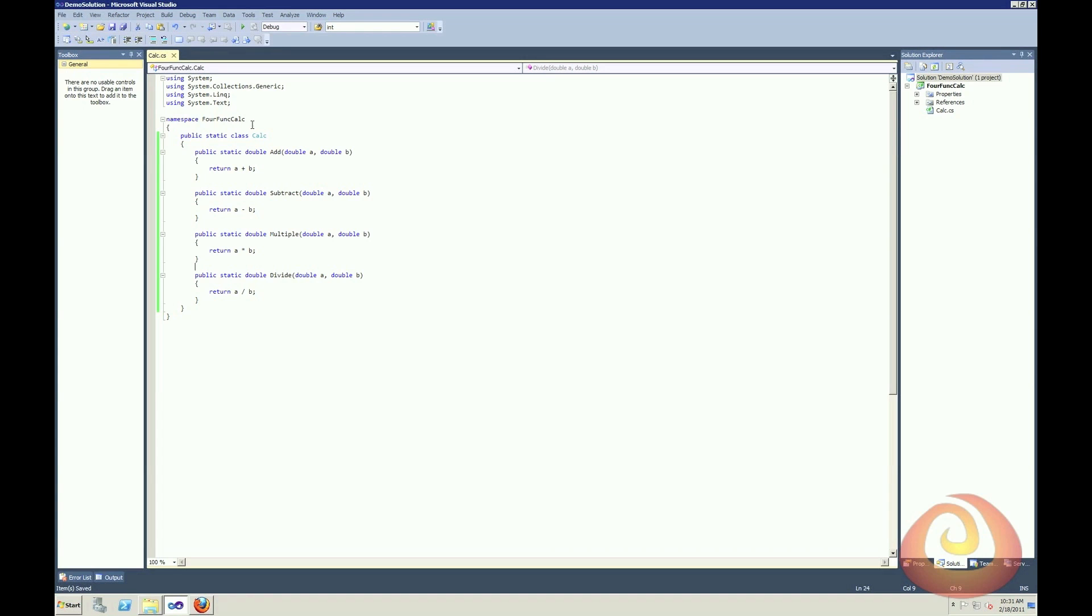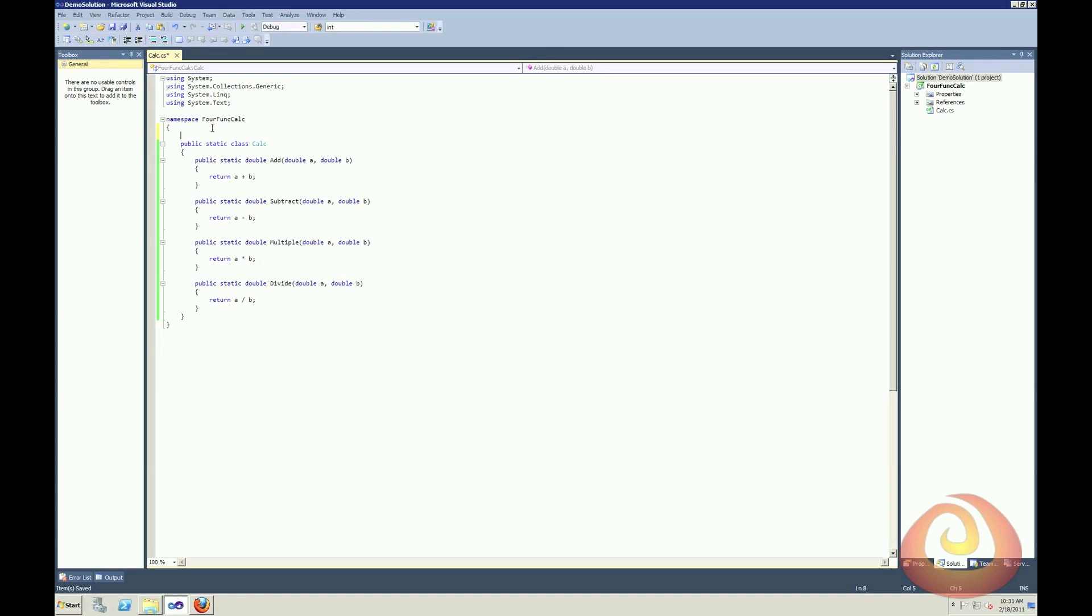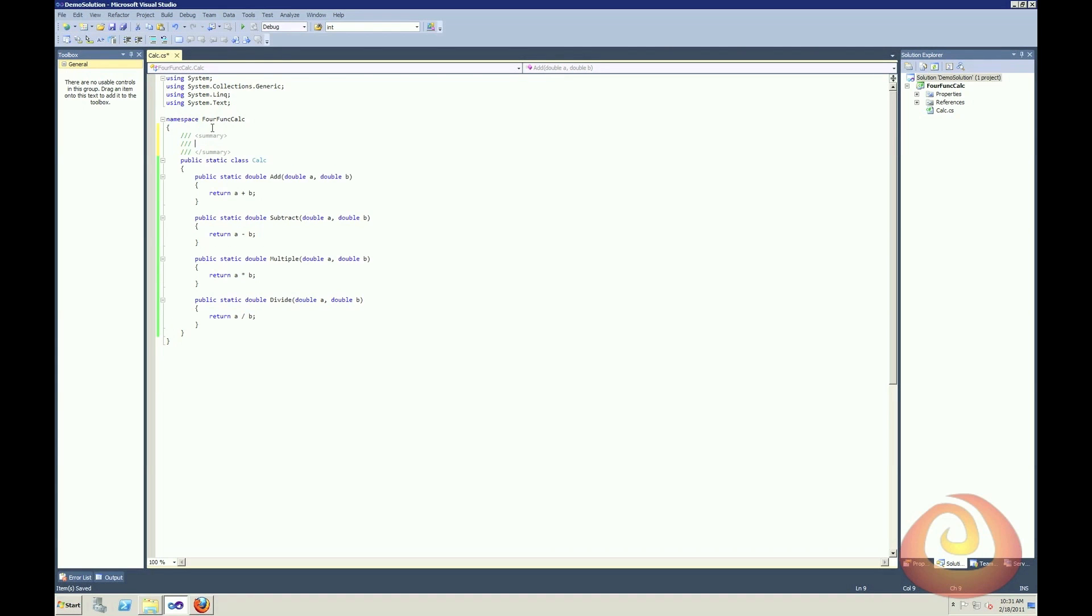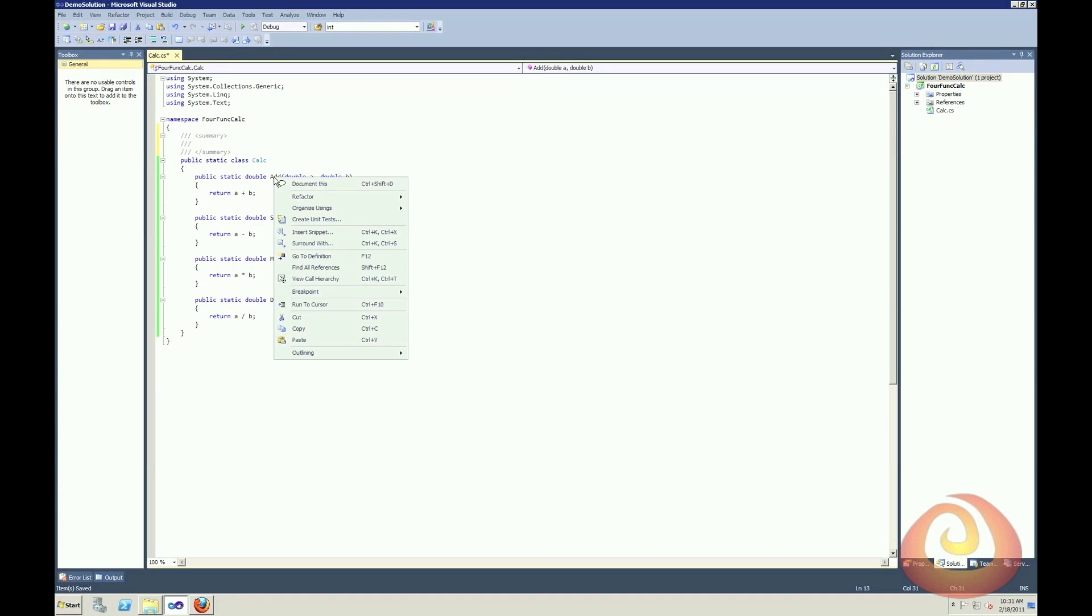So the first thing I'm going to want to do is create some documentation. Now within Visual Studio, you have XML documentation, and you can get to that by just putting in three slashes if you're in C Sharp. There's also a handy tool that I sometimes use called GhostDoc.